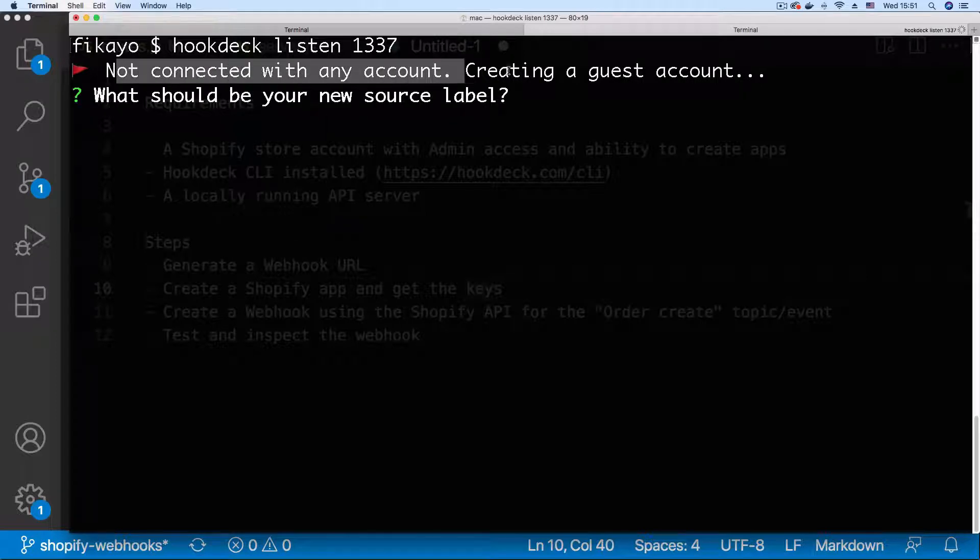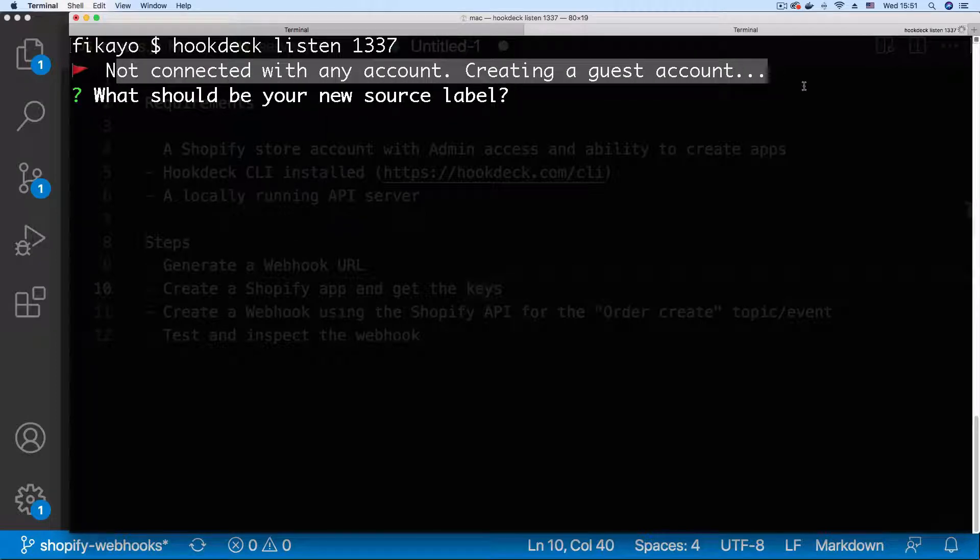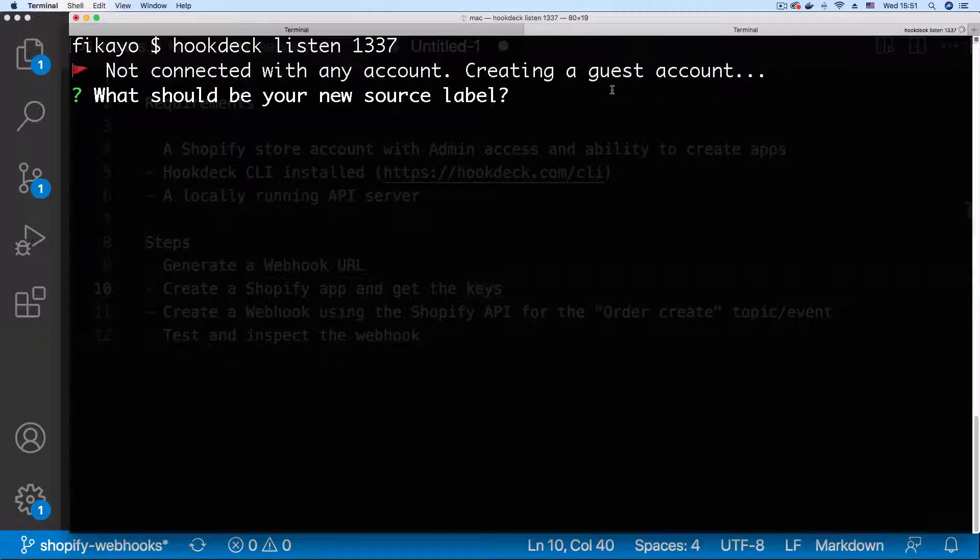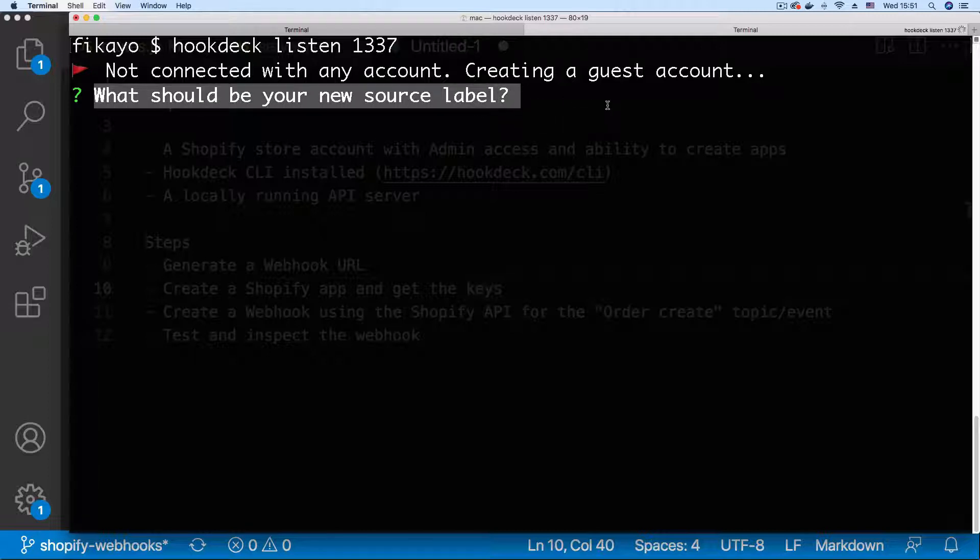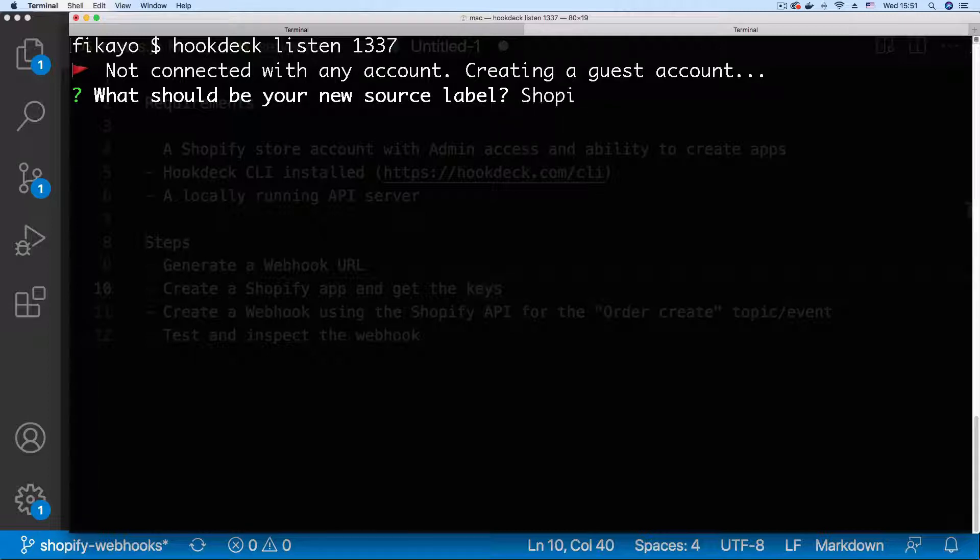It tells us we're not connected to any account because I'm not logged in so we're using a guest account. What should your source label be? I want it to be Shopify.